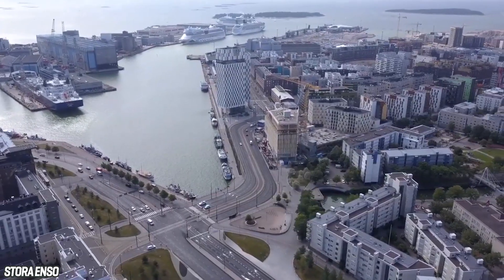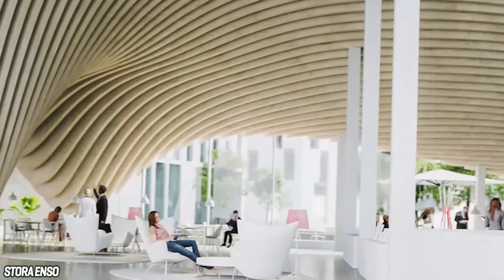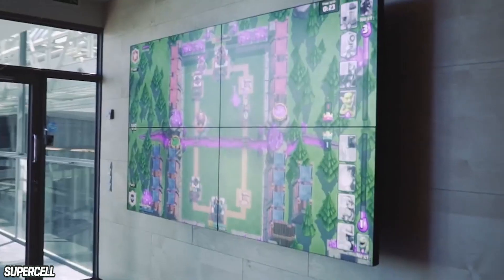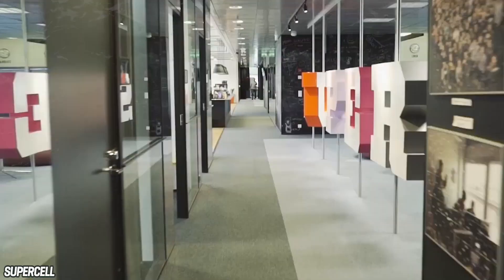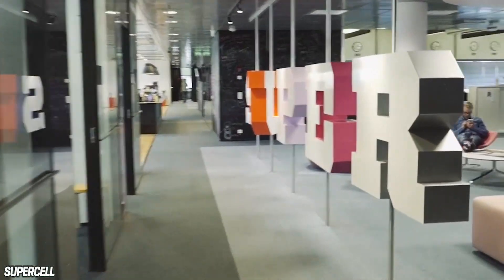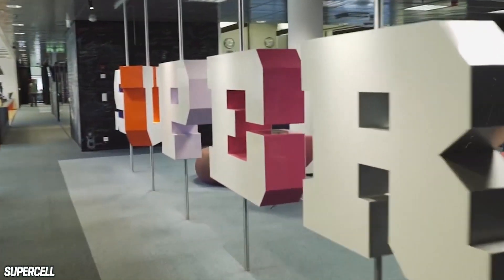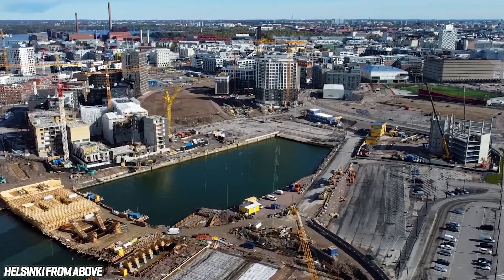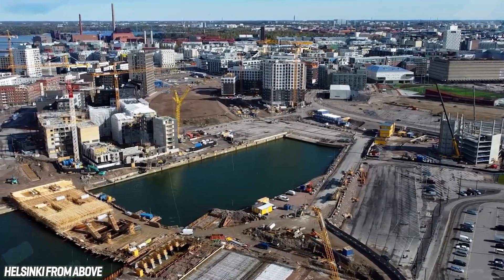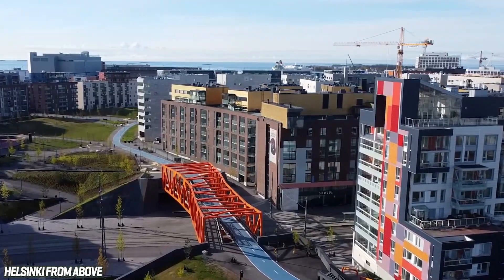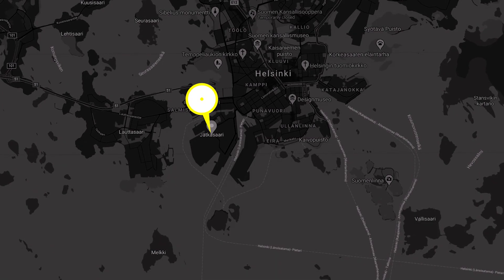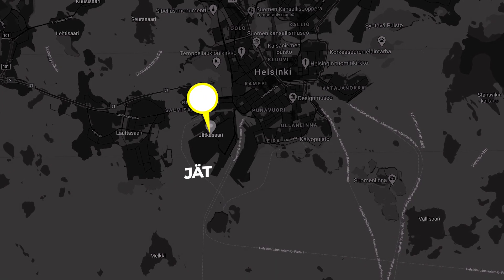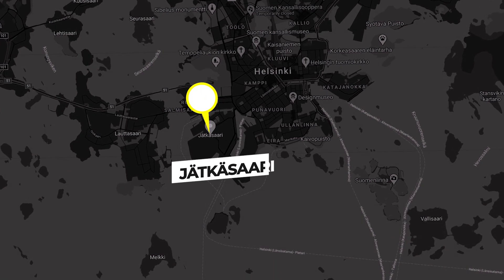The next building on the agenda is a new office block that will welcome the headquarters of a gaming company called Supercell. But it doesn't stop there. The long-term plan also features a hotel. The entire project is located here, in a new seaside development of Helsinki called Jatkasari.